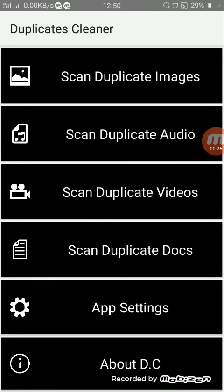You can download this app. First, let's see the Duplicate Videos section.